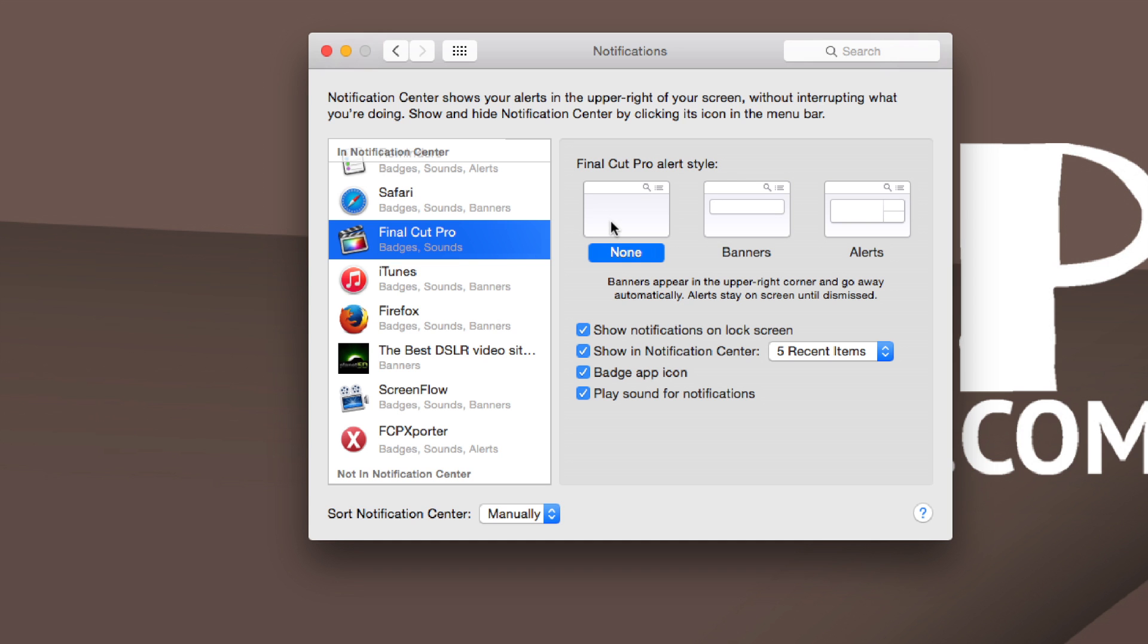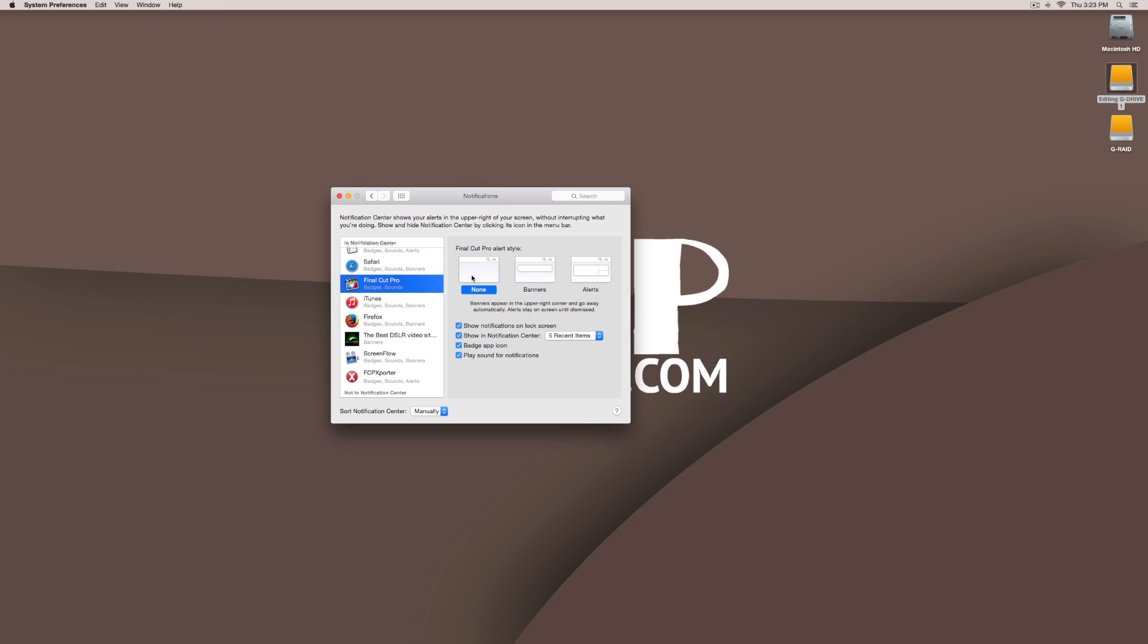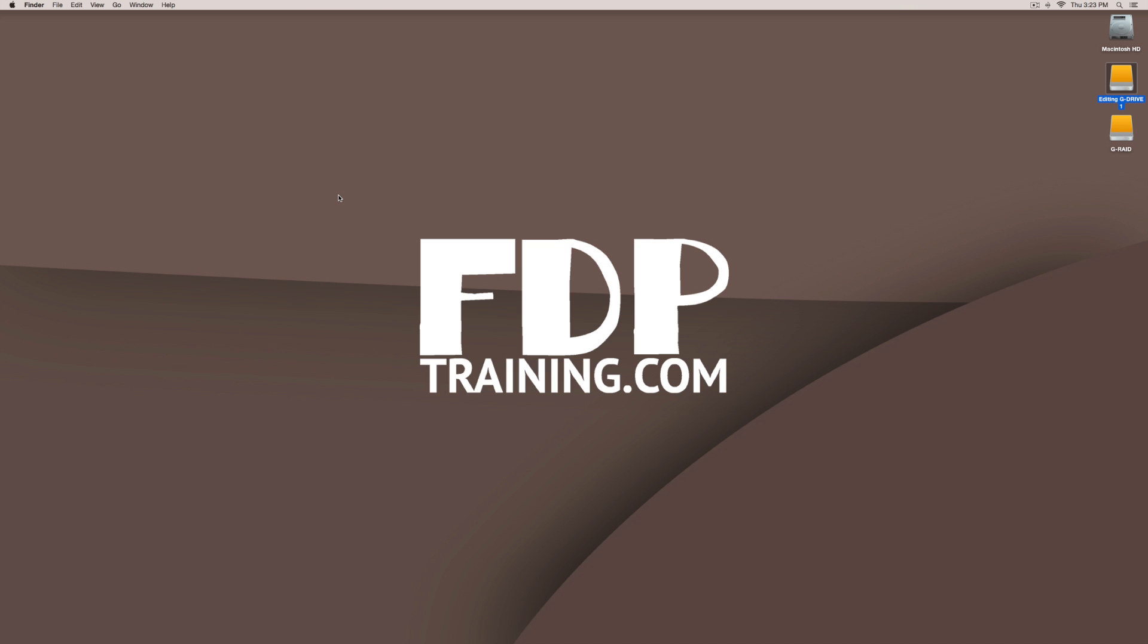Alright so that was a pretty simple quick tip. And again my name is Brandon with FTPtraining.com. Until next time.